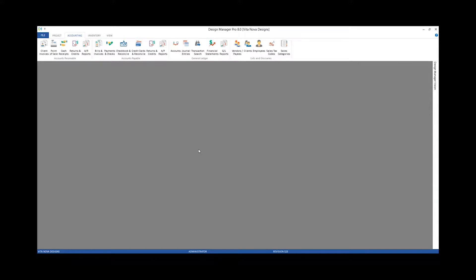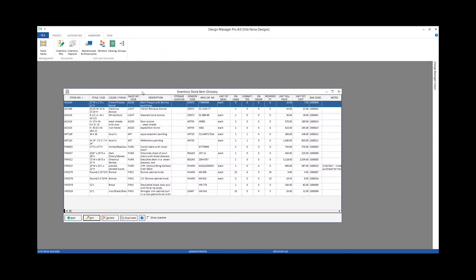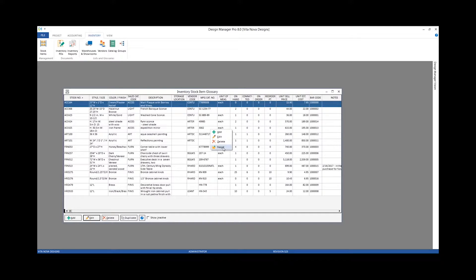We saw how easy it is to import inventory items into our Inventory and Design Manager. We can actually export that list as well. Back in our stock items glossary, all we have to do is right-click and click export.